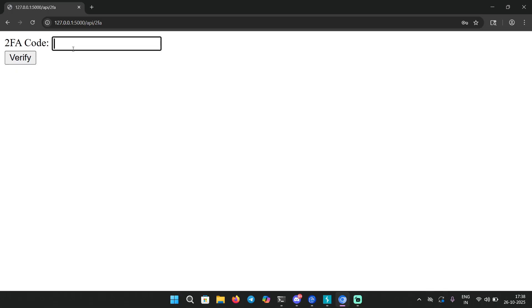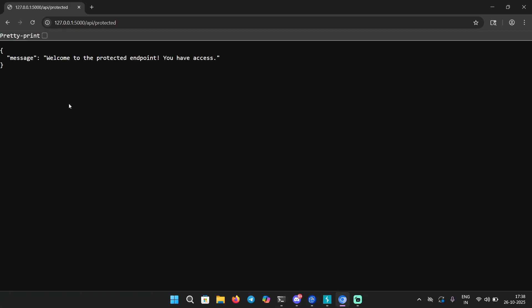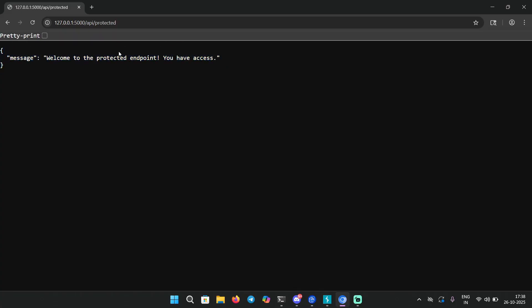For the demonstration purpose I have set a 2FA code here and the 2FA code is 123456, simple. And now I'll see a message 'welcome to protected endpoint you have access'.